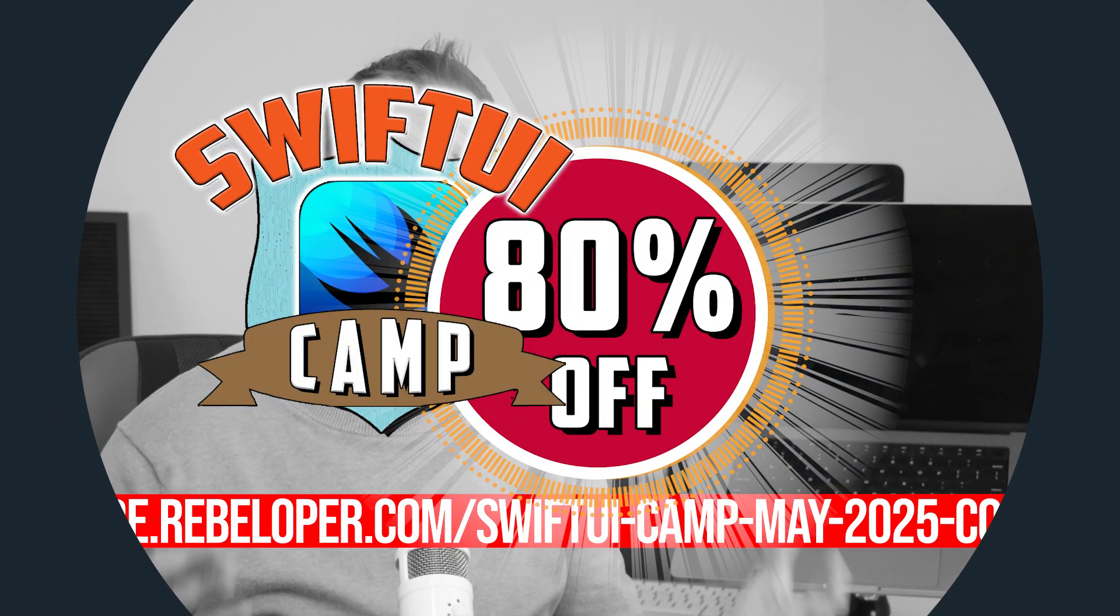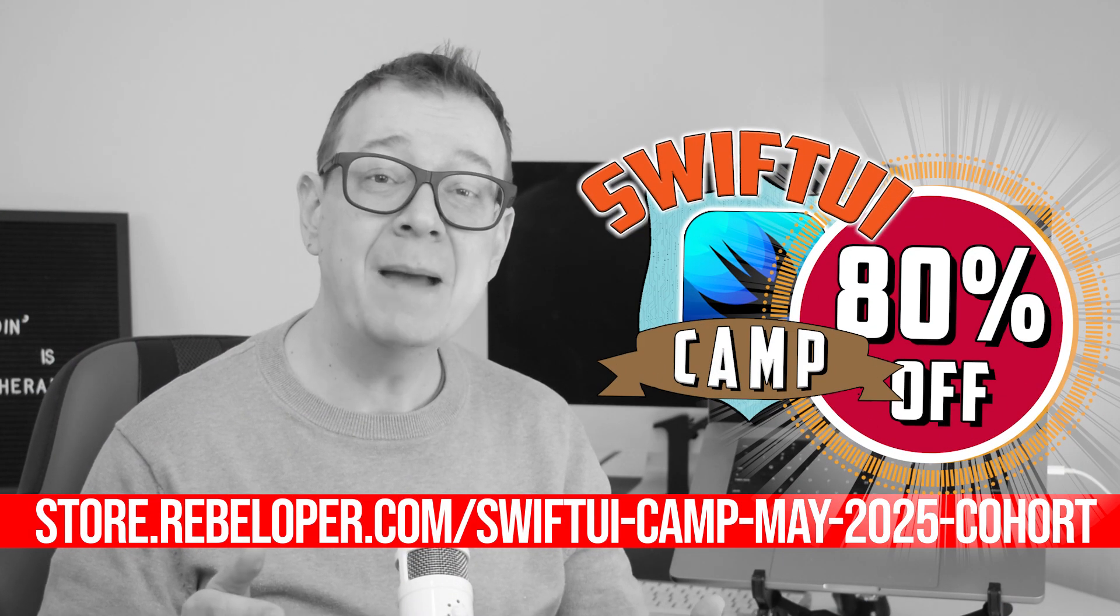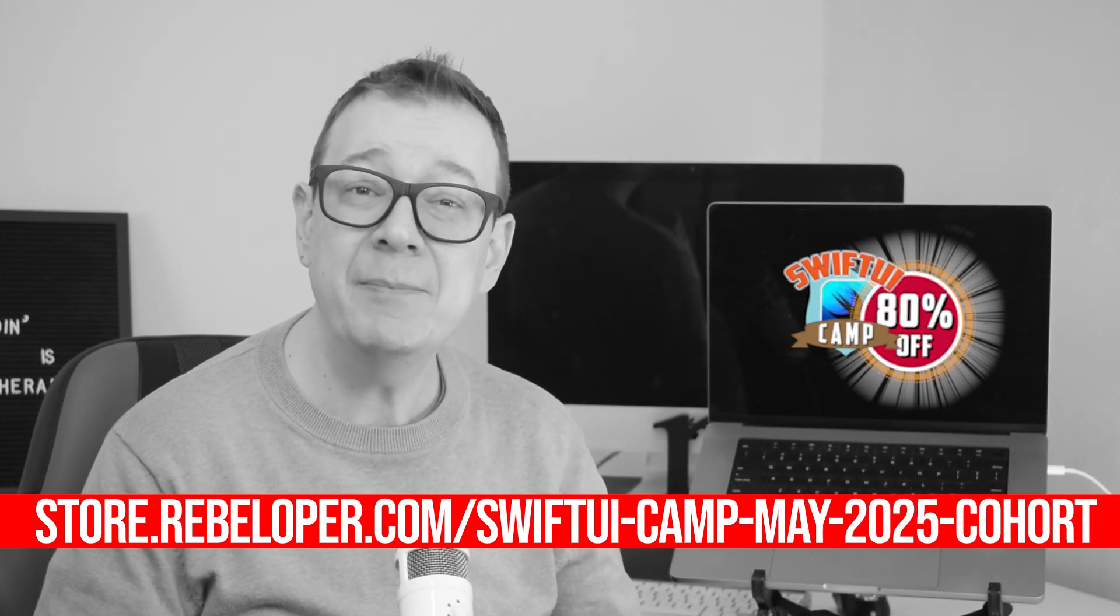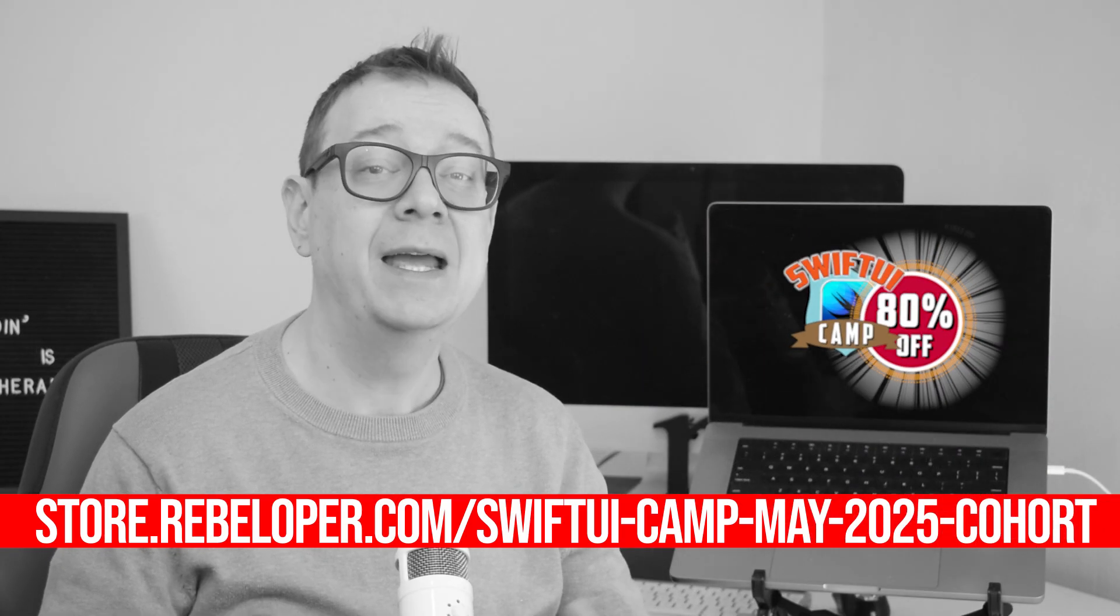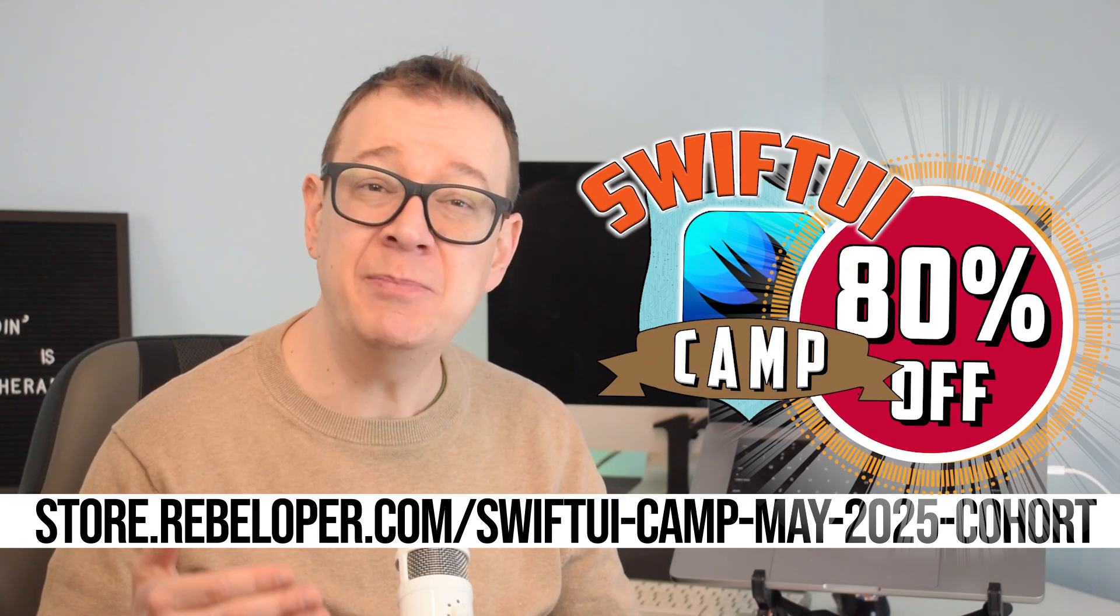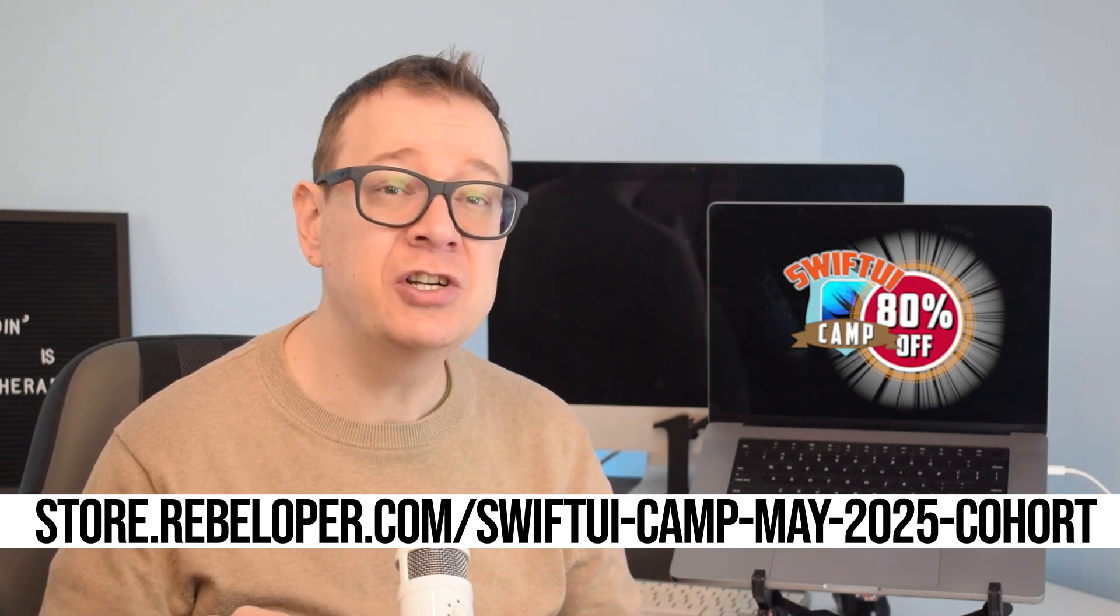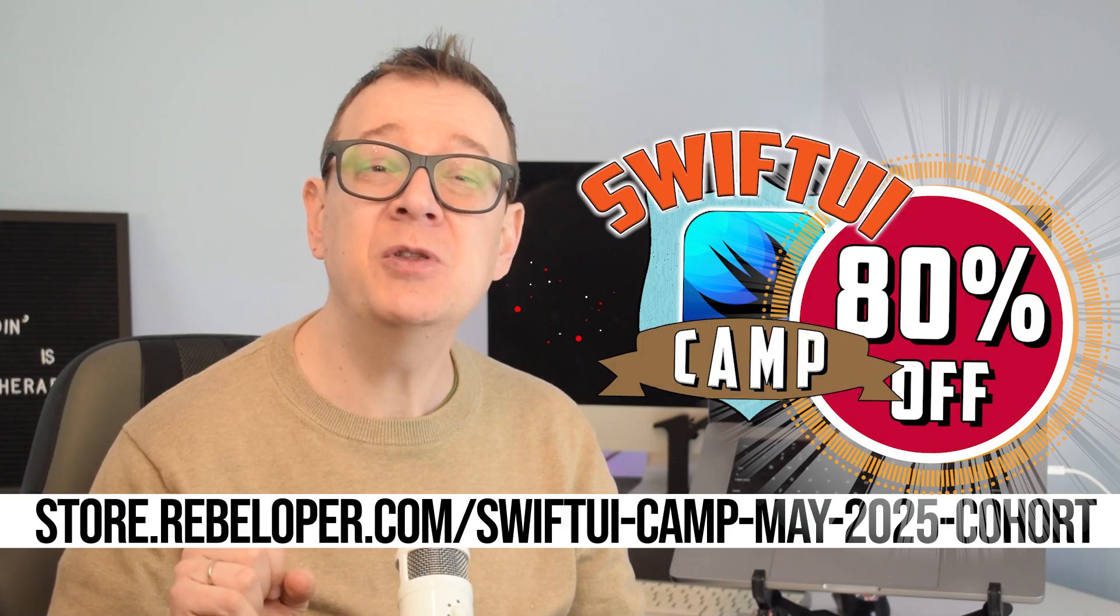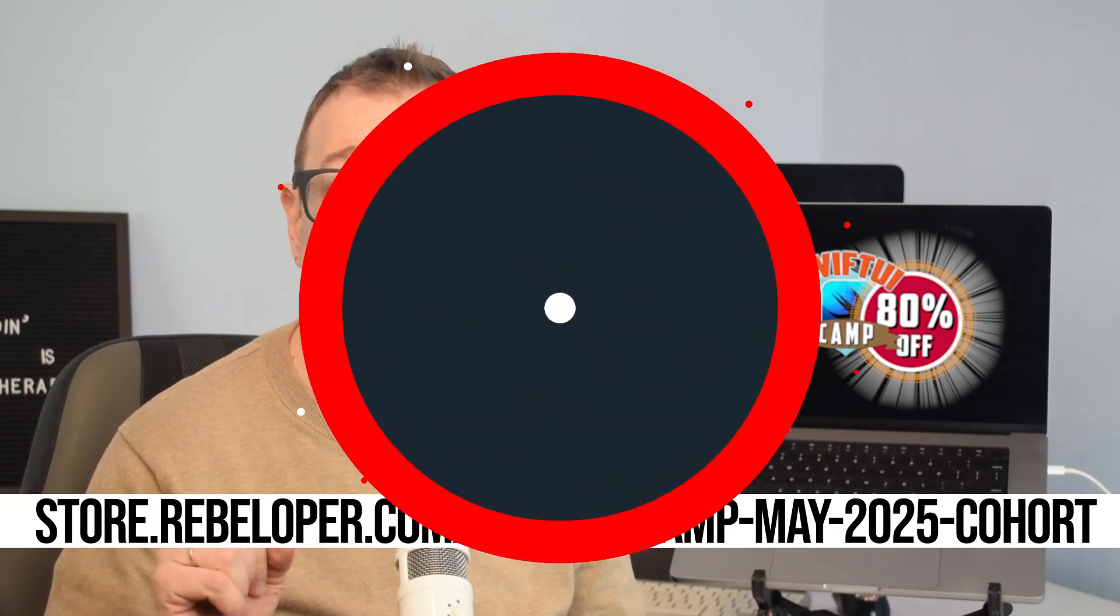Looking to elevate your SwiftUI expertise? SwiftUI Camp, my highly acclaimed cohort based Zoom boot camp, offers a fast track to mastering SwiftUI and building production ready iOS applications. For a limited time enrollment is available at an exclusive 80% discount valid until May the 7th. Over the course of 4 weeks you'll receive structured, hands-on instruction and expert guidance to boost your confidence and skill set, whether your goal is to launch your own app or secure your next developer role. Reserve your spot now. Discount link is in the description.